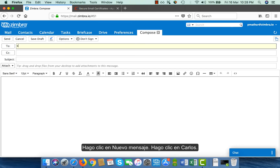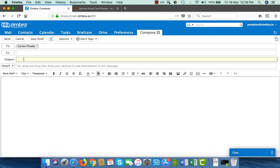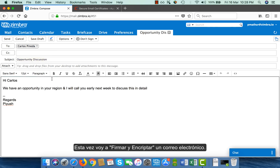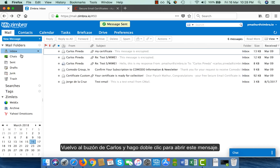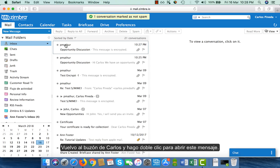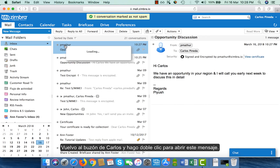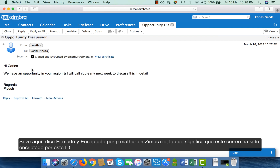I click on new message and select Carlos. This time, I will sign and encrypt the email. Since I have Carlos' public key, I will be able to encrypt this email as well. I click on send and go back to Carlos' mailbox. Double clicking to open the message, you can see it says signed and encrypted by pmathur at zimra.io, which means this email has been encrypted by this ID.